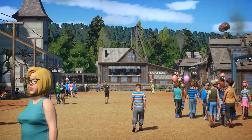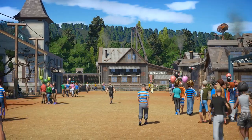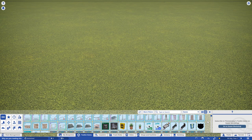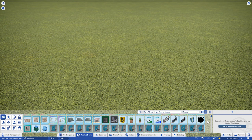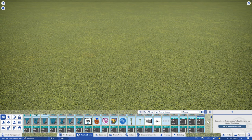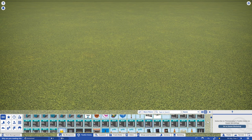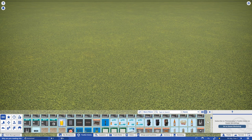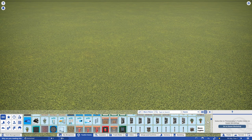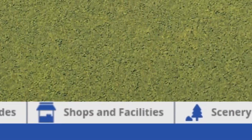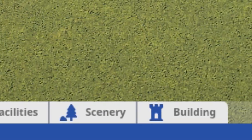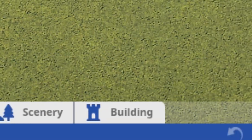When it comes to creating buildings, there are three categories. Well, four if you include ThemeMaker's Toolkit for PC, but I won't talk about that for fear of triggering the console players. So what are those categories? Alright, I'm about to tell you. Shops and facilities, Scenery, and Building.